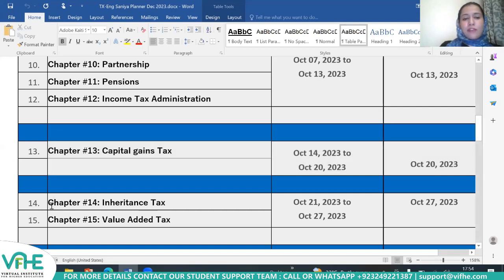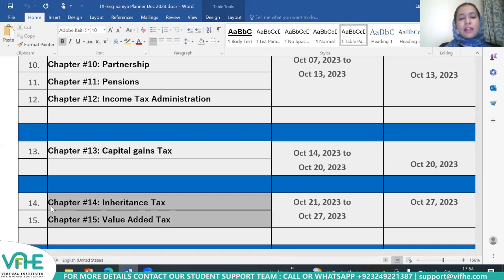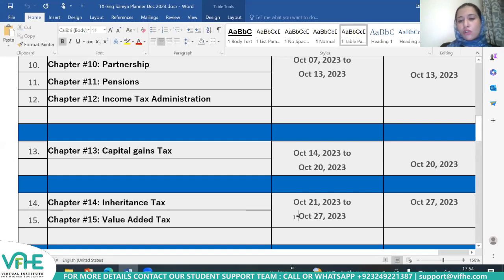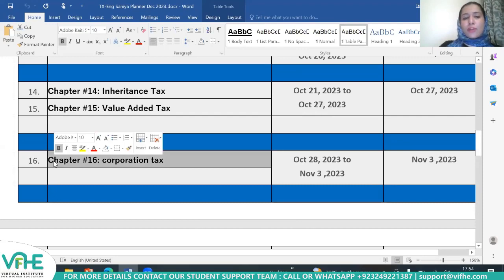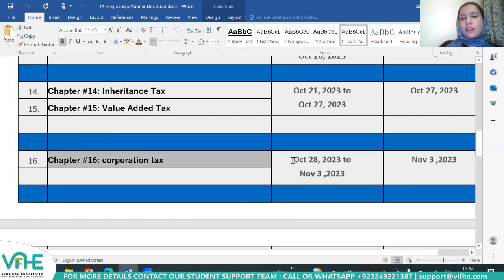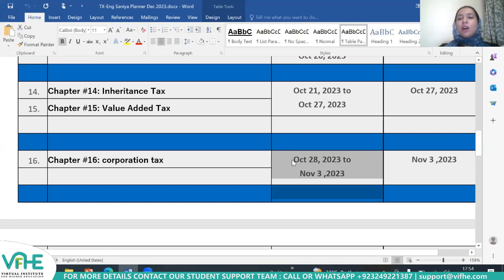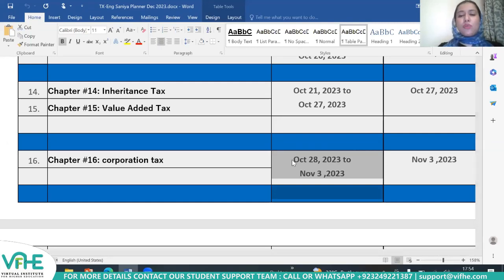In the fifth week, we will cover chapters 14 and 15 — inheritance tax and value added tax respectively — with a deadline of October 27th. The last week is allocated to corporation tax, from October 28th to November 3rd, with the last live session taking place on November 3rd.